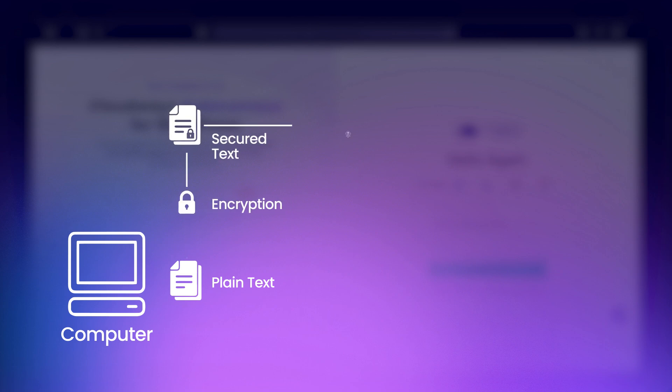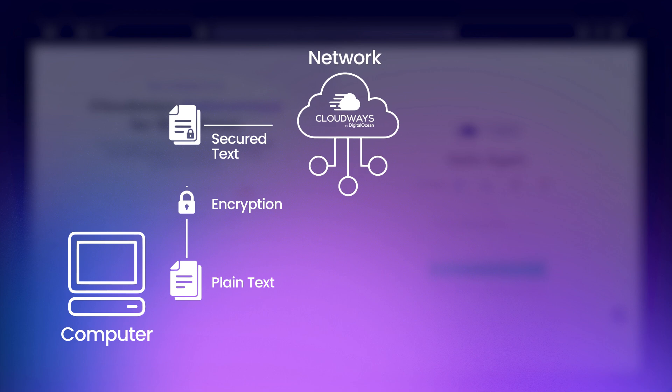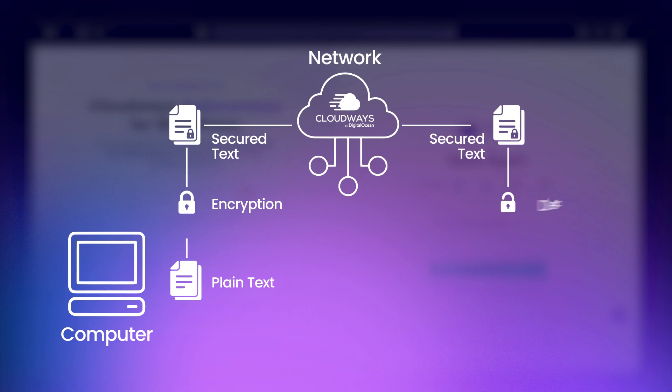SFTP, or Secure File Transfer Protocol, is a secure way to transfer files between your local computer and your Cloudways server. It encrypts the data, ensuring your files are safe during the transfer.